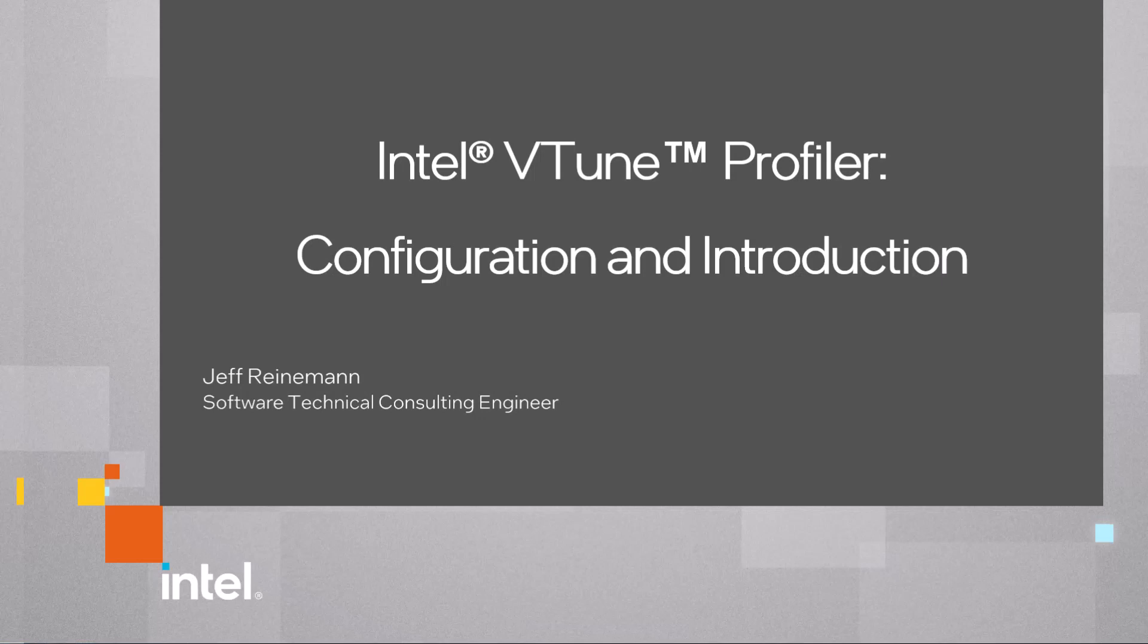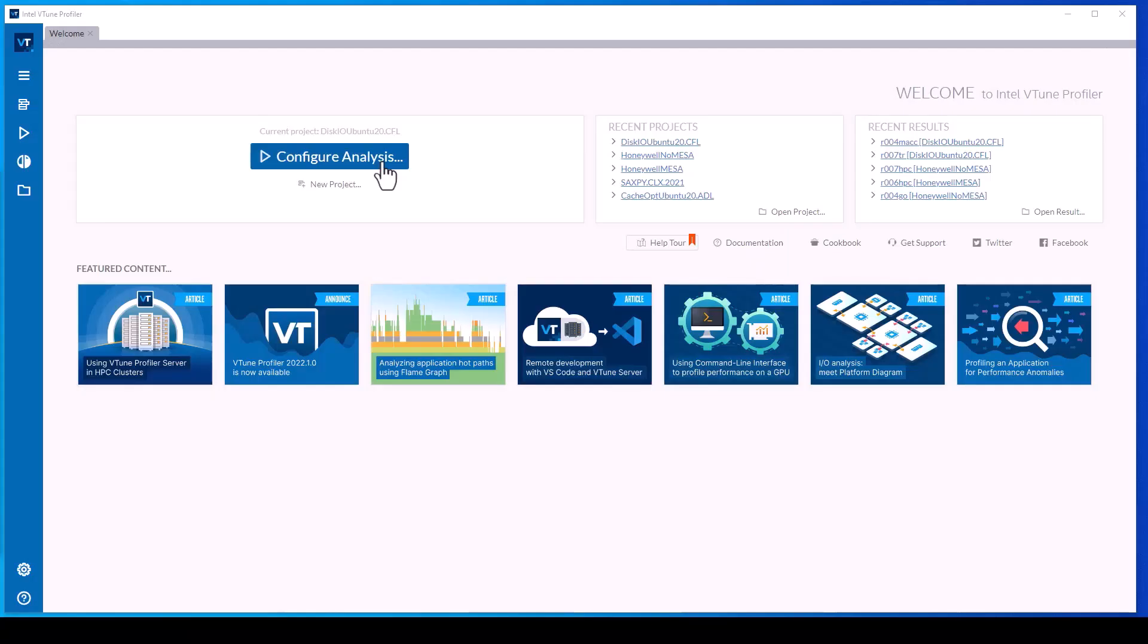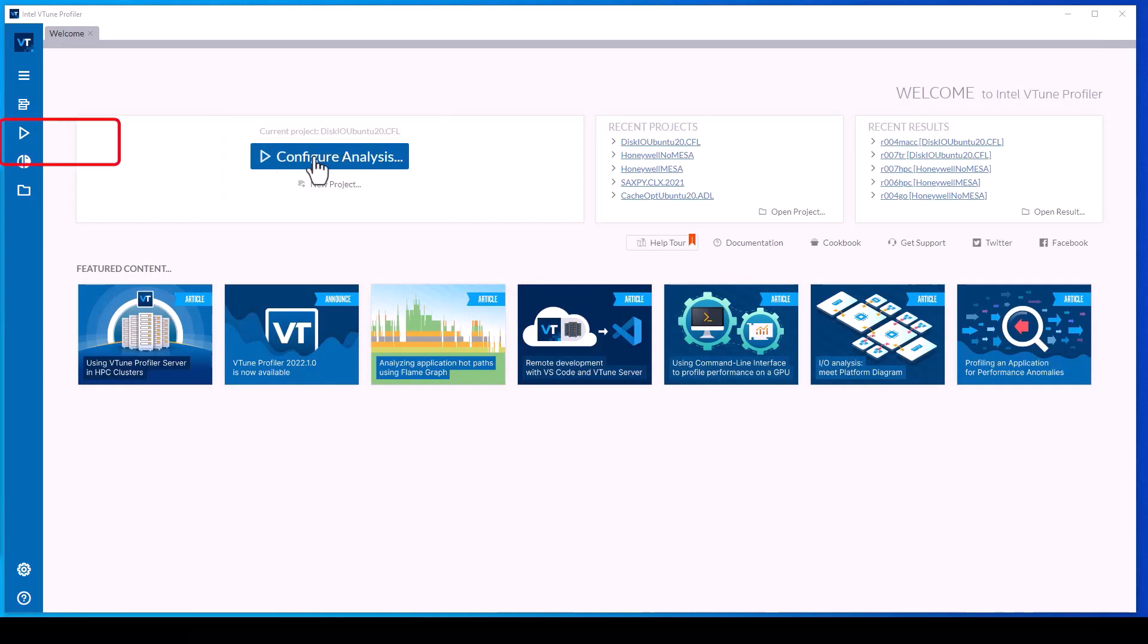This video demonstrates navigating the Intel vTune Profiler graphical user interface to configure a performance data collection. The vTune Profiler welcome screen has a button to configure a new performance collection. There is also an option in the menu bar to configure a new collection.